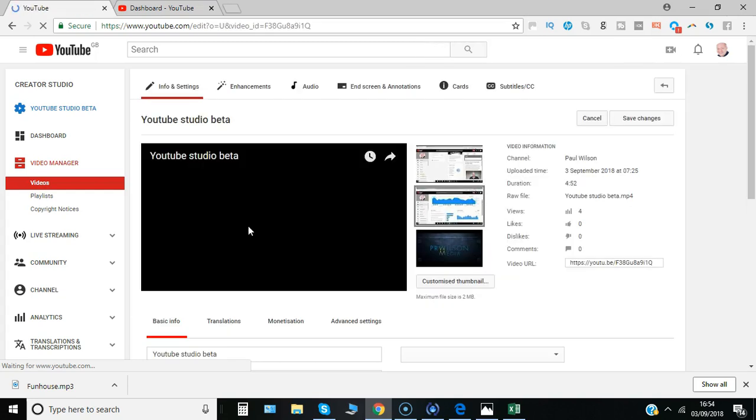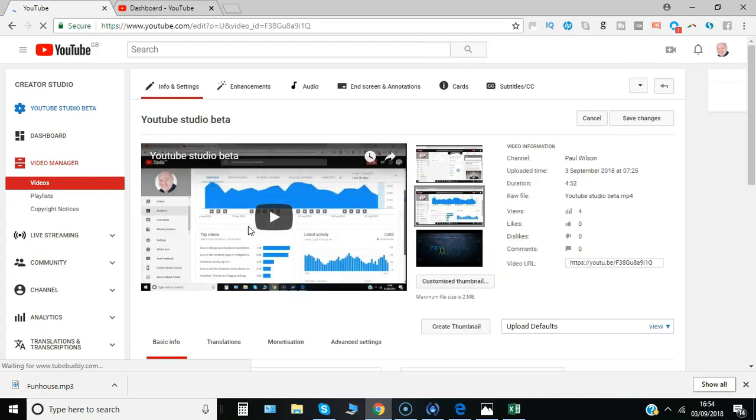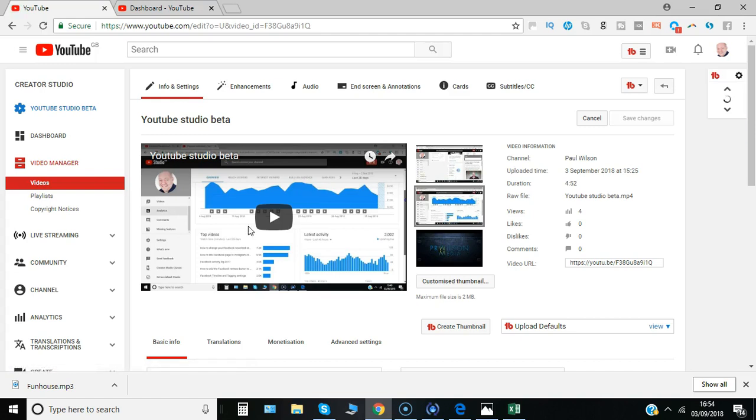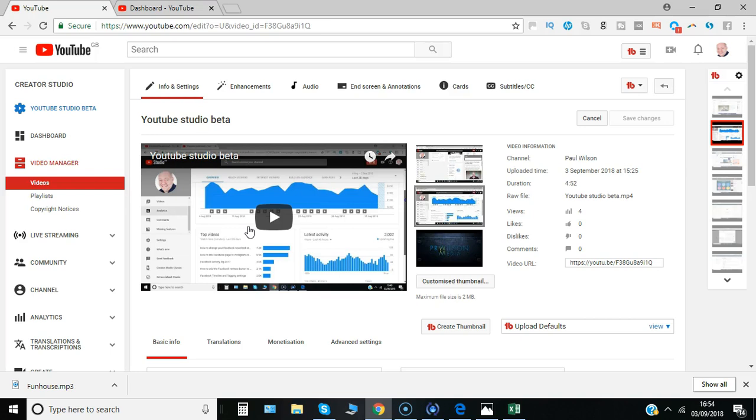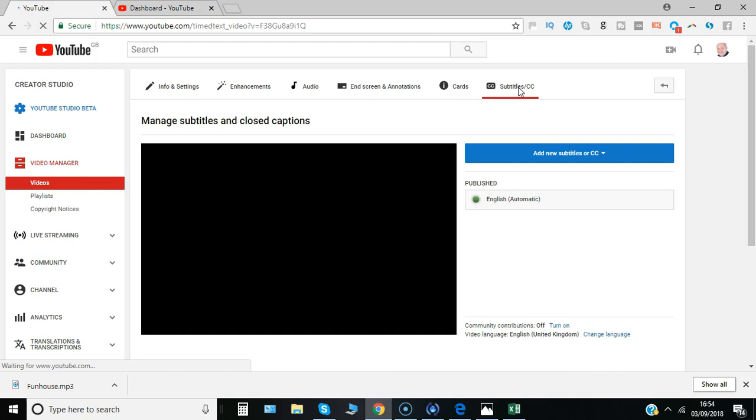Now bear in mind that what I'll show you, the automated subtitles, will take a few minutes to appear, especially if you've got a longer video. But once you've allowed enough time, you simply go to subtitle/CC and there hopefully it will say publish English automatic.